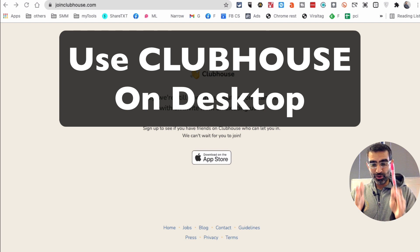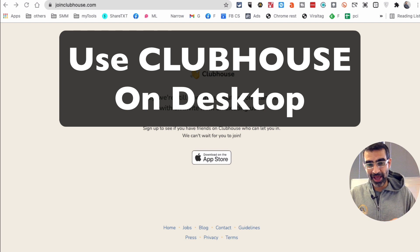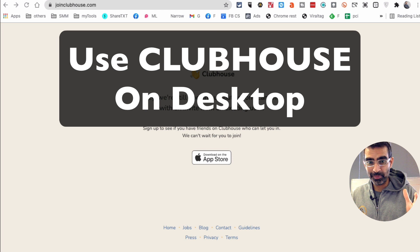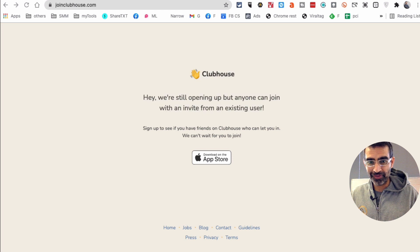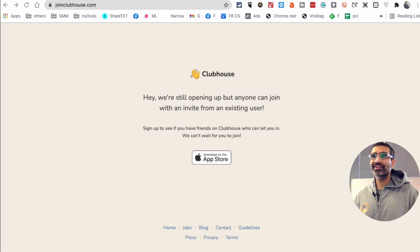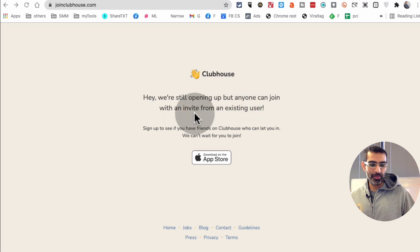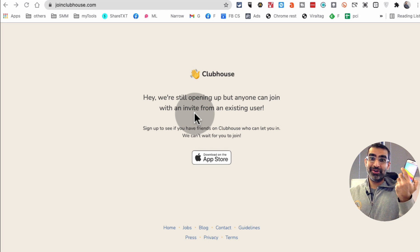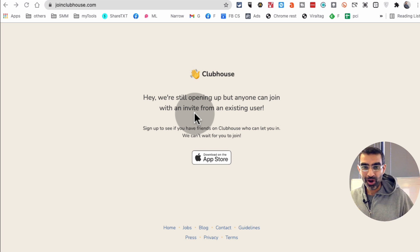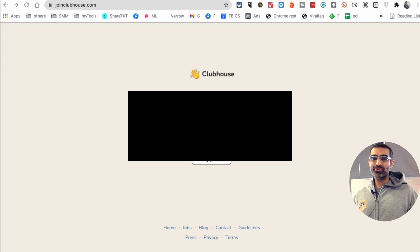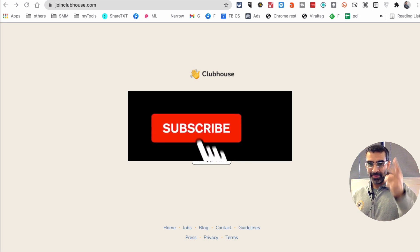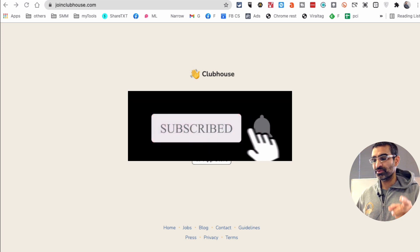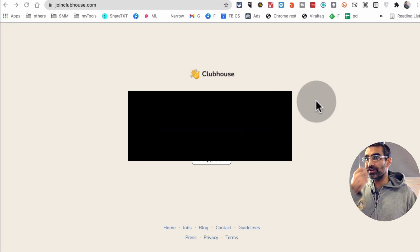In this video, I'm going to show you how to use the Clubhouse app on your computer, MacBook or Windows. Yes, you can do that. The audio-only social media platform, which is only for iOS for now, you can use that on your computer. Before we jump into it, you know what to do. Subscribe, hit the bell icon, and also like this video. Okay, now let's jump right into this.